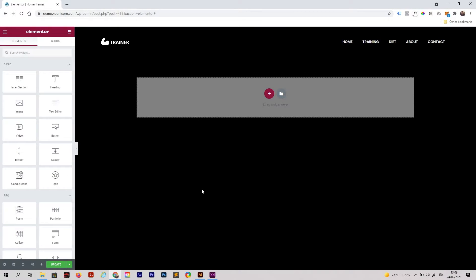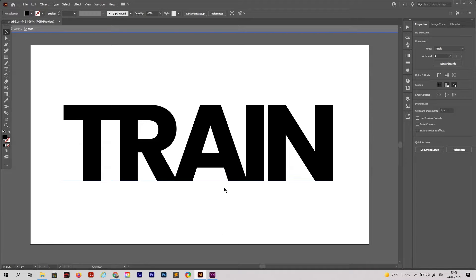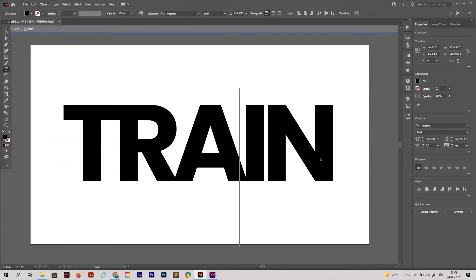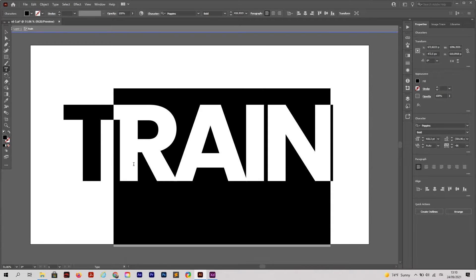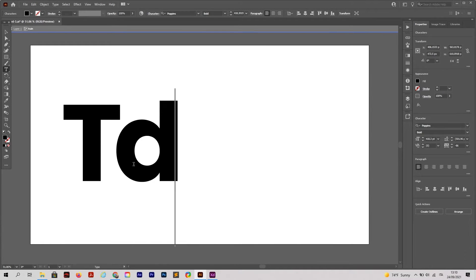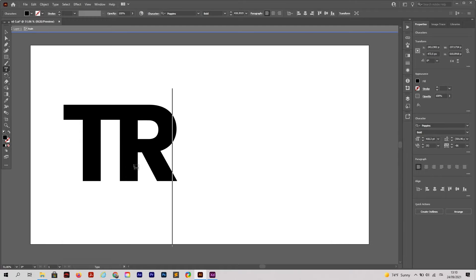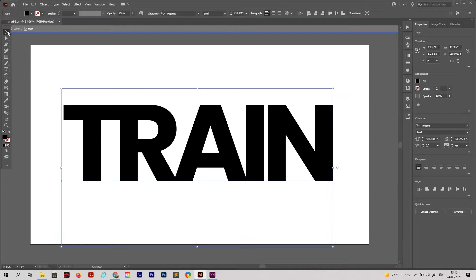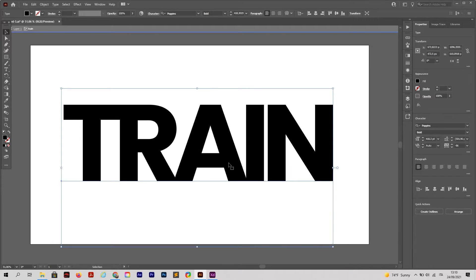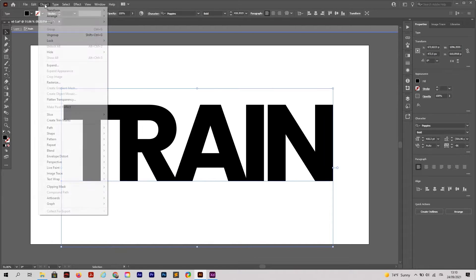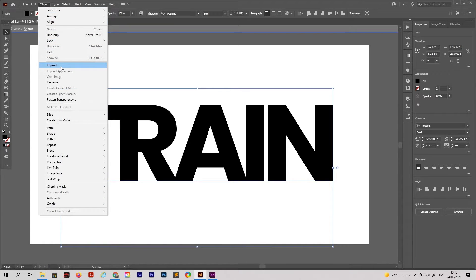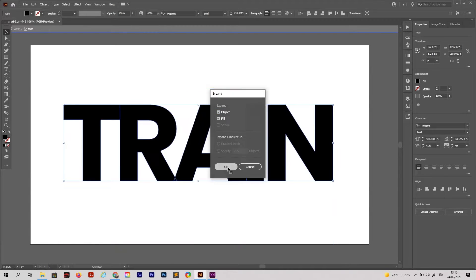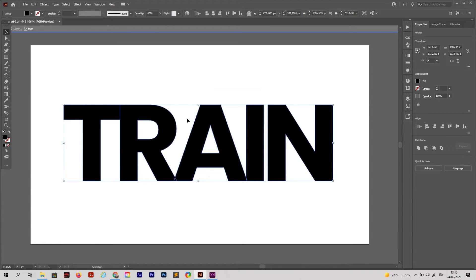Before building the page, we are going to Adobe Illustrator. Just create your text. In my case it's Train. Then I'm going to click on this arrow here. Be sure you select your word, Object, Expand, and click OK.